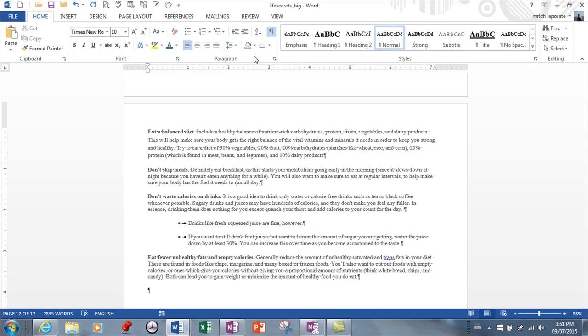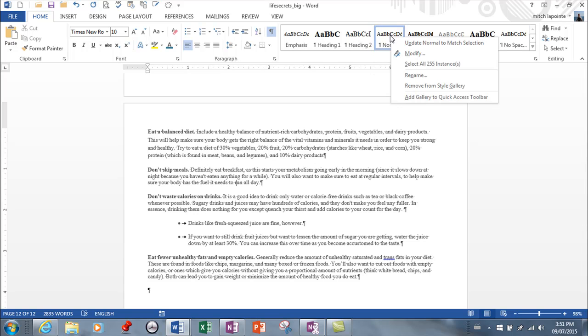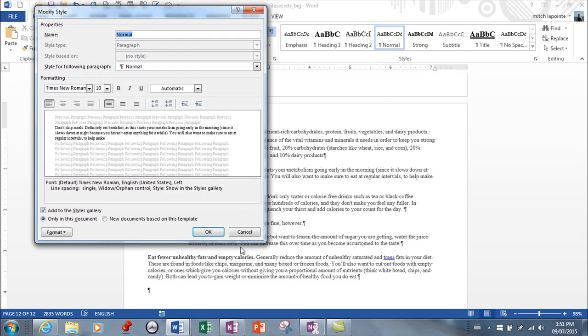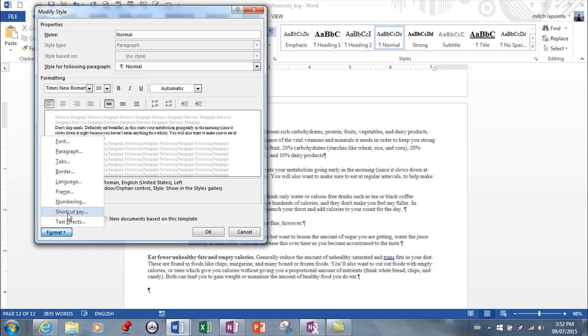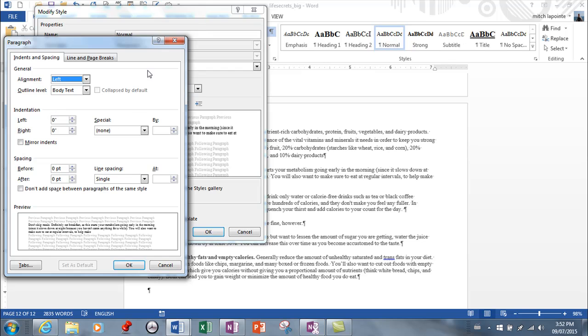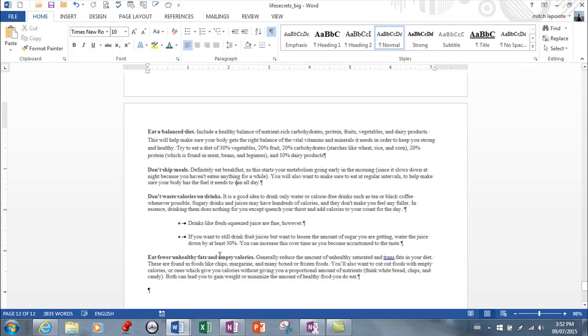So those are all your paragraph features. Now understand, within any style, see this normal style here? I'm going to right-click. I'm going to go to modify. And from here, I've got the ability to go to format and paragraph. And, the exact same menu. So you are able to modify any style in a variety of ways, including these paragraph settings that we just visited. So understand where to find this menu. Understand how to use the options in this menu.